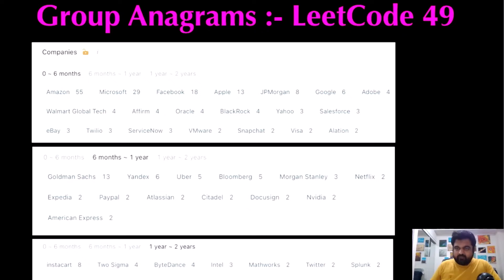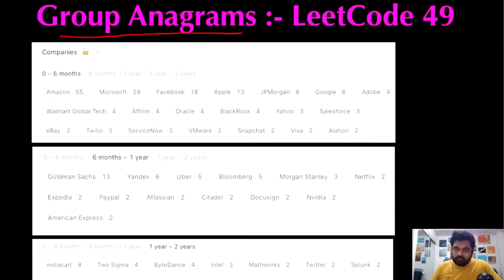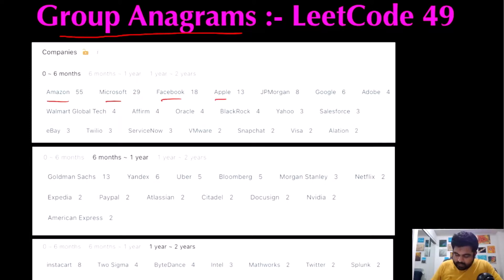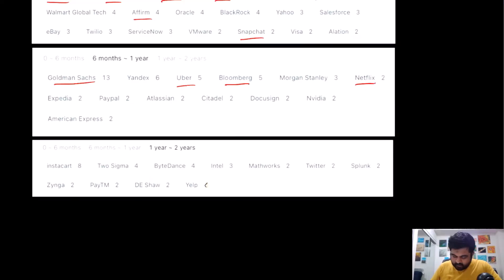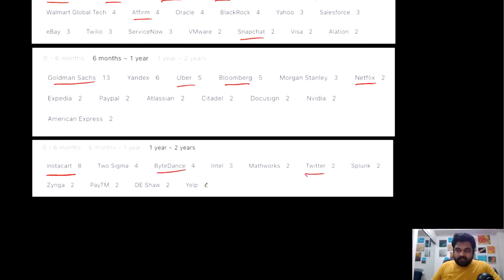Hello friends, we are still not employed by a FAANG company so let's not stop LeetCoding till we get there. Today we are going to do the Group Anagrams LeetCode problem, which has been really popular at companies like Amazon, Microsoft, Facebook, Apple, Google, Affirm, Snapchat, Goldman Sachs, Uber, Bloomberg, Netflix, Instacart, ByteDance and Twitter. So I am paying my utmost attention, and I hope you also enjoy the video.